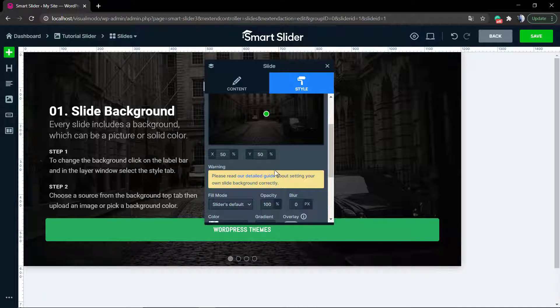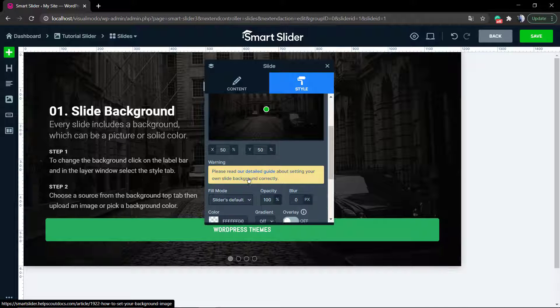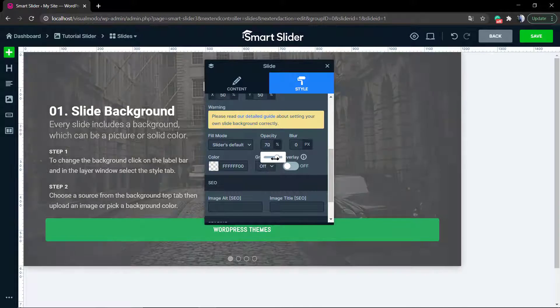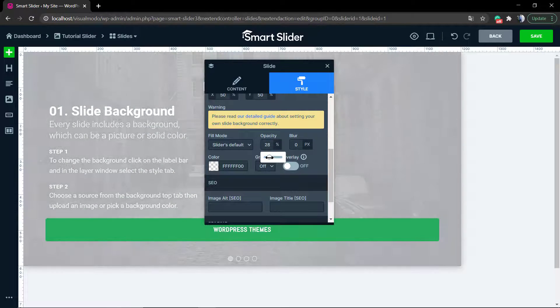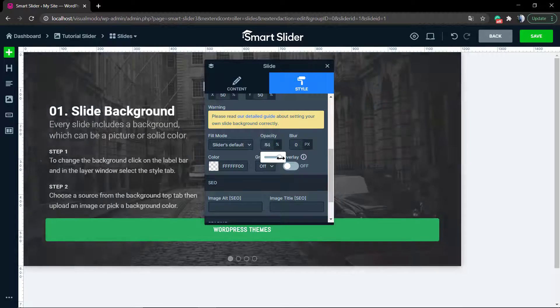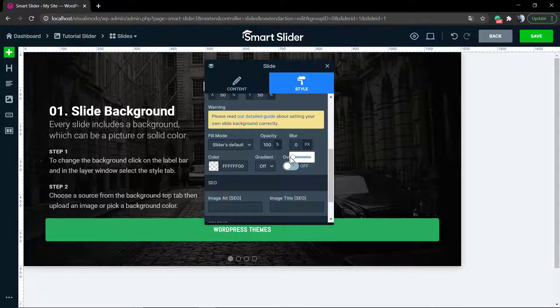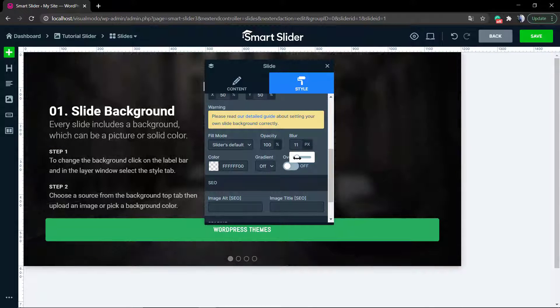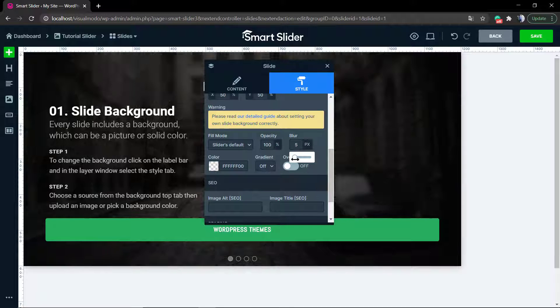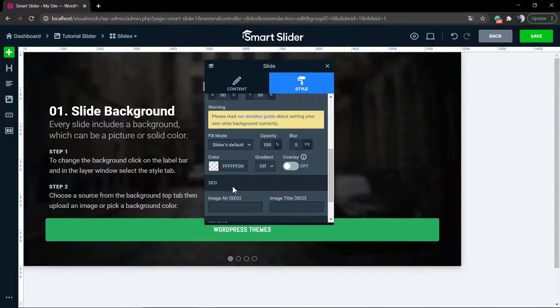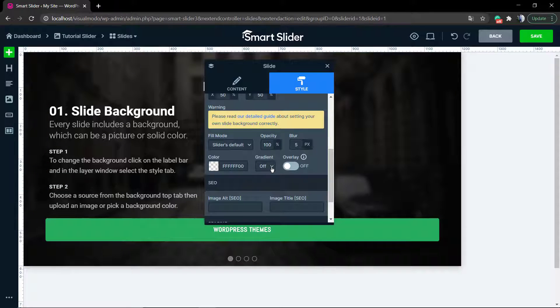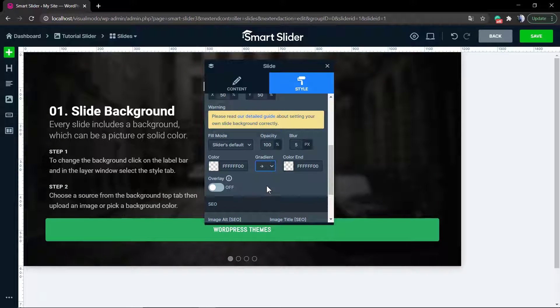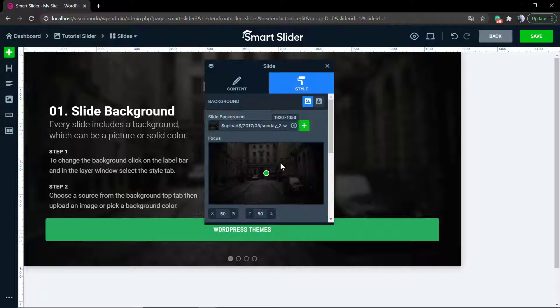If you scroll down this panel, you can see a lot of useful options to play with. For example, the overlay and the blur, that is my favorite one. You can apply this blur effect to your image to create some fancy layouts. You can even create gradient backgrounds. I'm going to explain how to do that in another video.